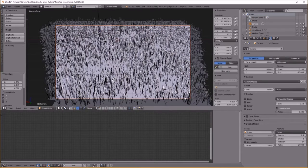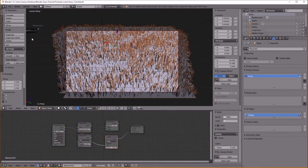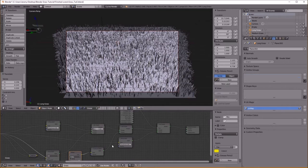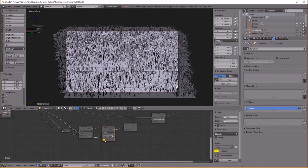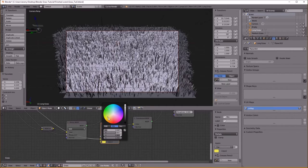I want to change the translucent color here — I want to turn the Saturation down because it's just a little bit too saturated for me, and I want to make it more of an orange color. Just like that — very nice.